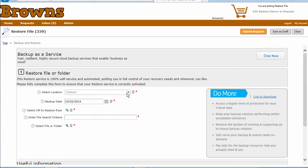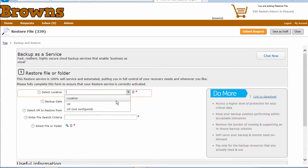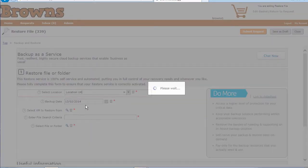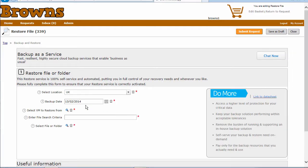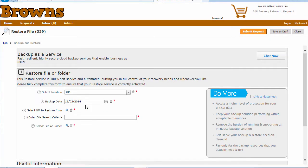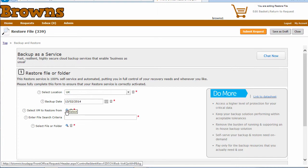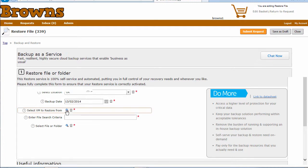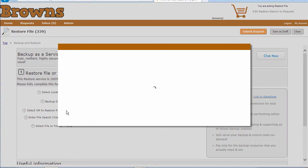When I'm in here, all I need to do is come in and select the options I need to identify the particular file we're after. First, I'll select my location. We've got a default on the backup date. I then need to select the VM we want to restore this file from.